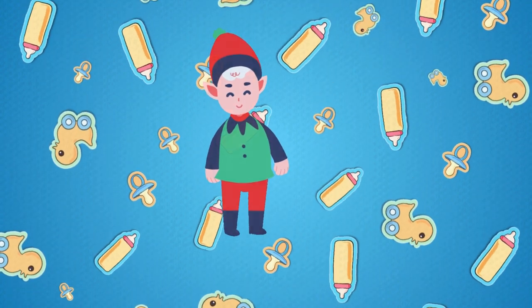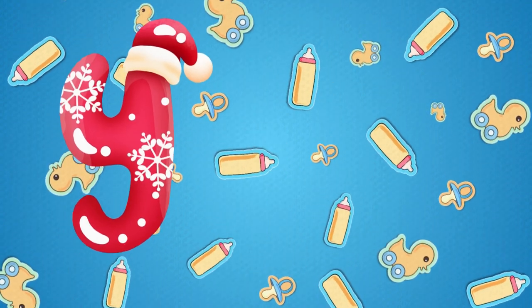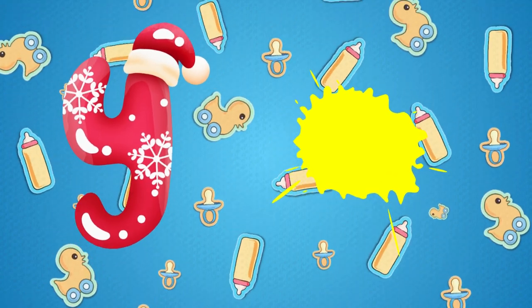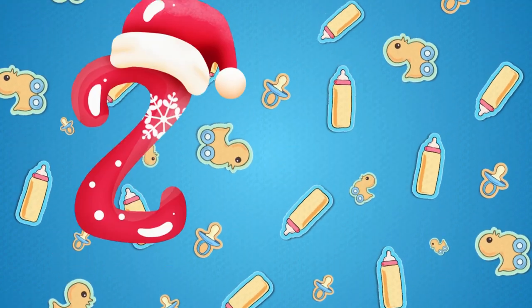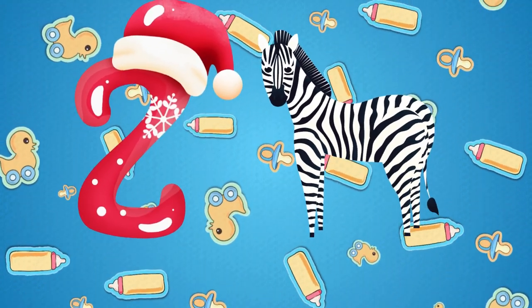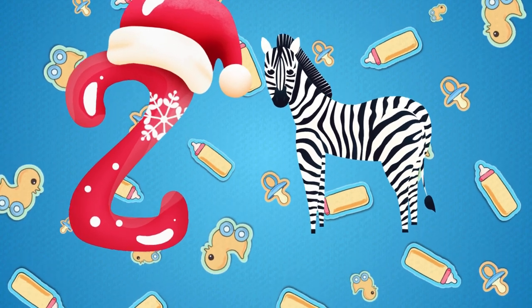Y is for yellow, ye-ye-yellow. Z is for zebra, z-z-zebra.